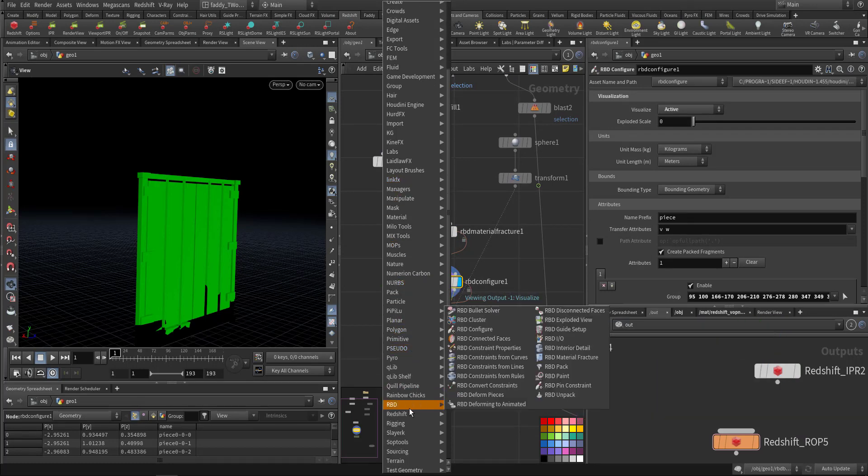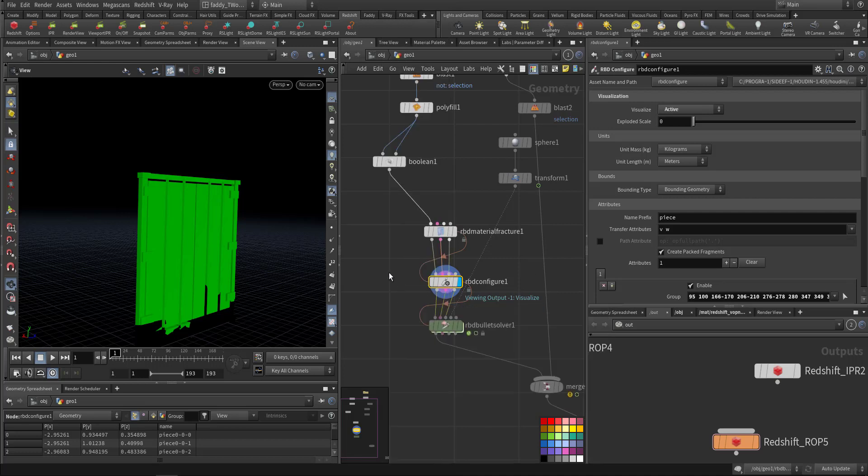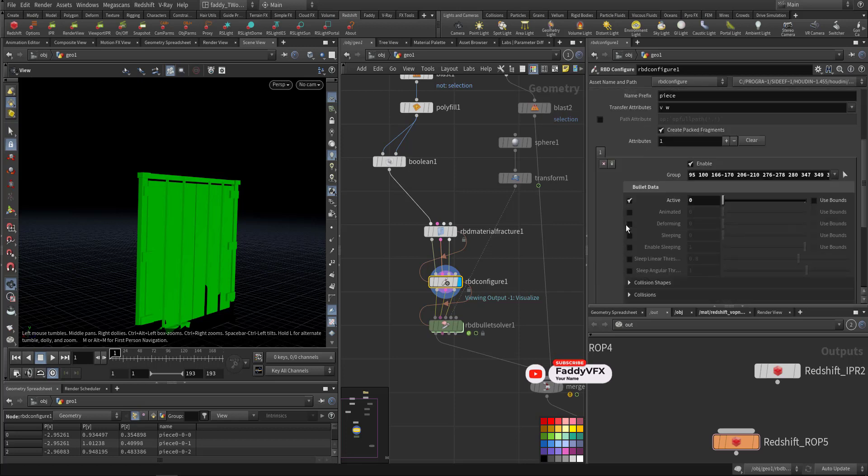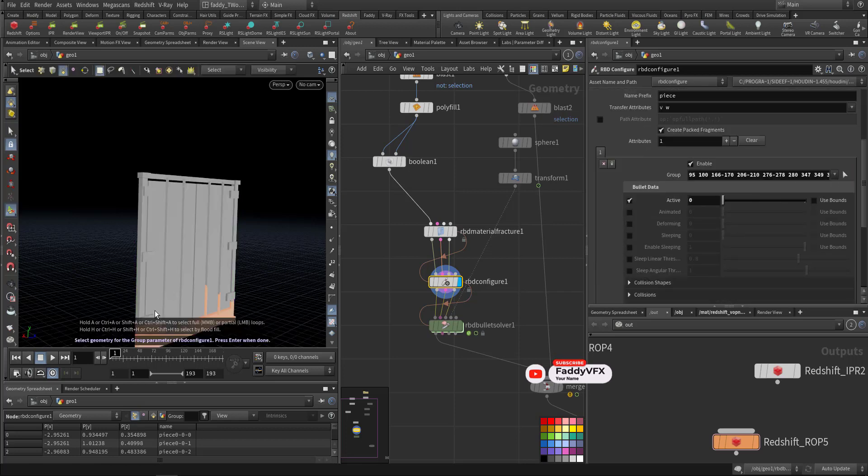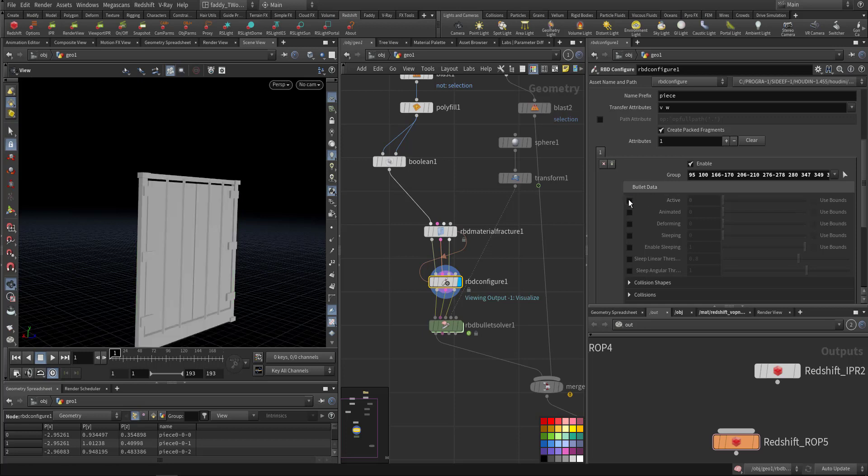And gave it 100 fracture pieces, just straightforward. Also I used RBD configure. Why I did this? Because I wanted the bottom part to be pinned, not moving, not active. So in visualization I choose Active and when I press on this arrow I can select the areas I want.